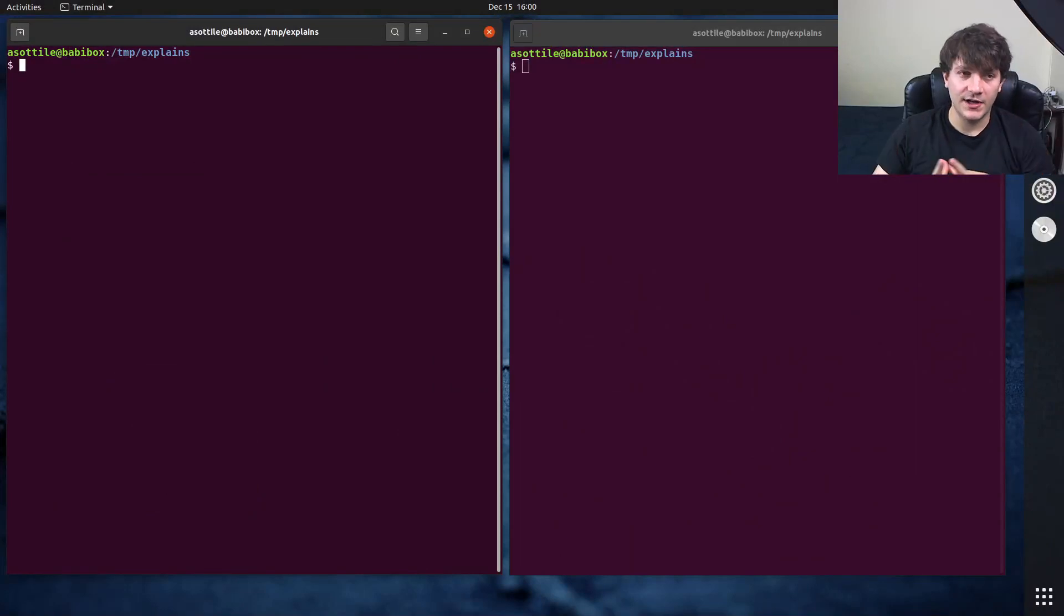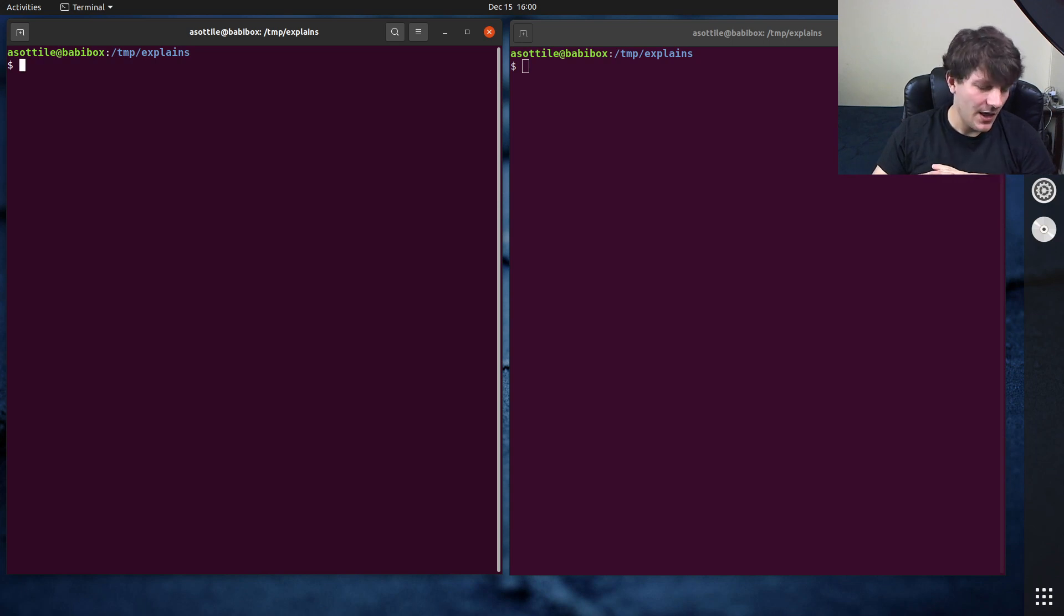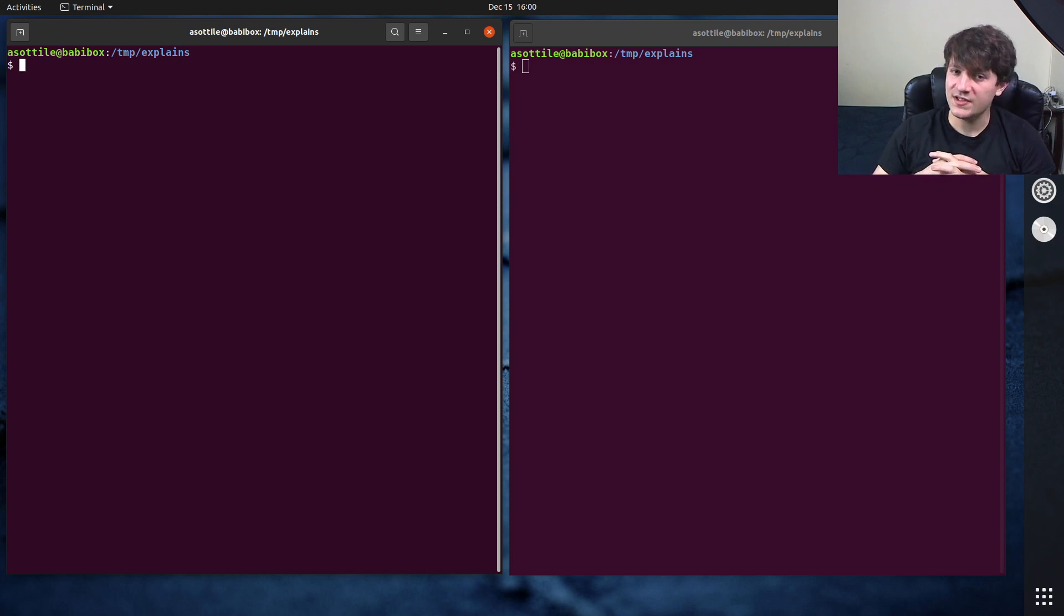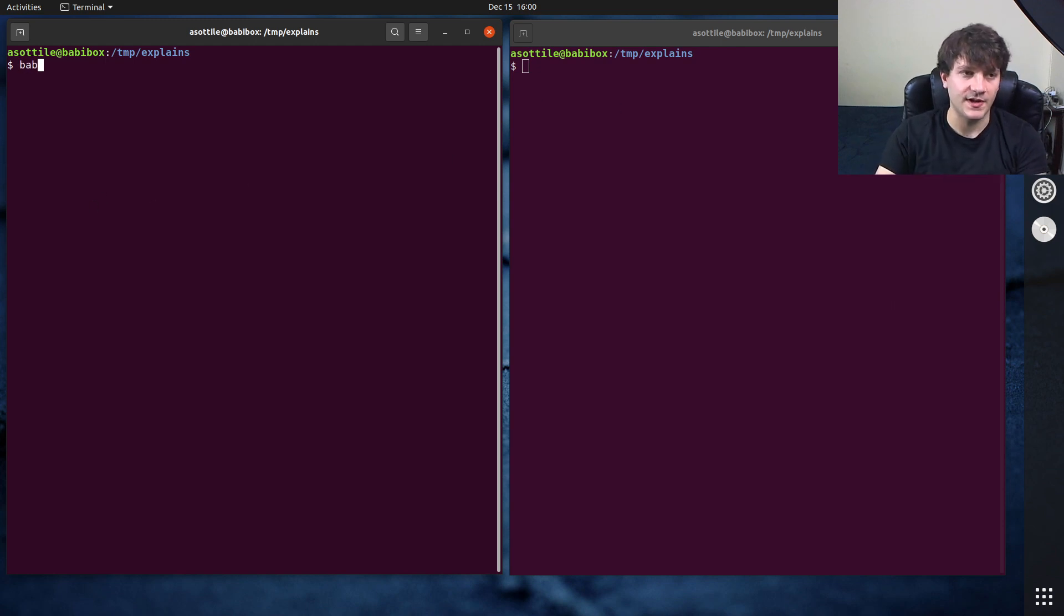Another thing that my chat pointed out to me when I was talking about protocols is that there is actually a way to check them at runtime. It's imperfect, but it's a good first-level approximation of some protocols, and so I'm going to show you an example of that.